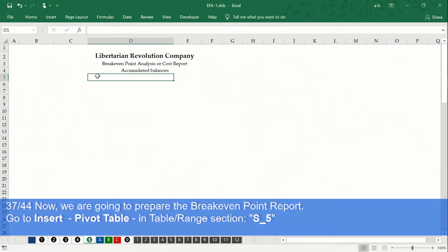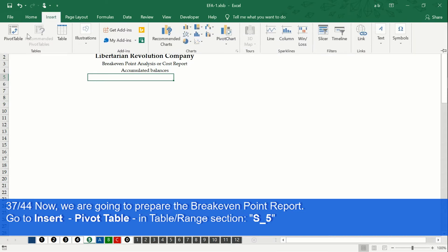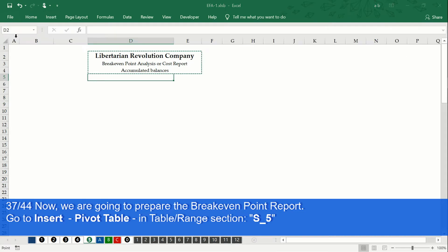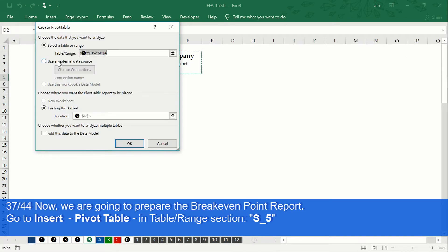Now, let's prepare the breakeven point report. Go to Insert, then click on Insert Pivot Table. In the section that says 'select a table or range', type S underscore 5.